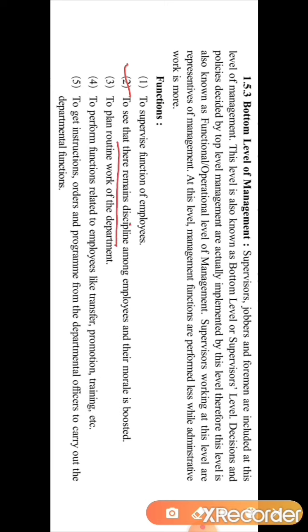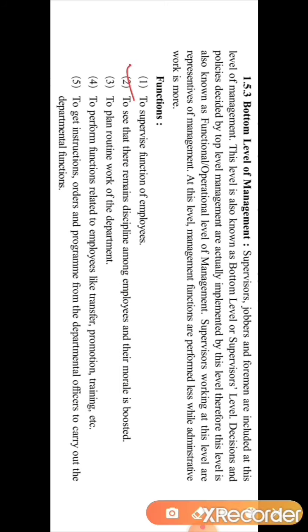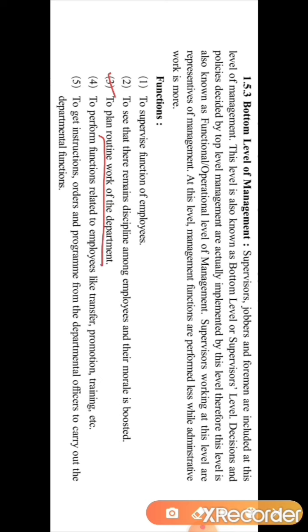The second function is to see that discipline is maintained at the workplace among employees and their morale is boosted — meaning employees should be enthusiastic and work with motivation. The supervisor looks after discipline among employees and ensures they are always motivated for work. The third function is to plan the routine work of the department. Departmental heads appoint supervisors in their respective departments, and these supervisors plan the routine and daily works of the department.